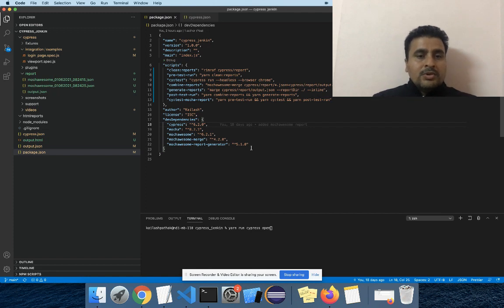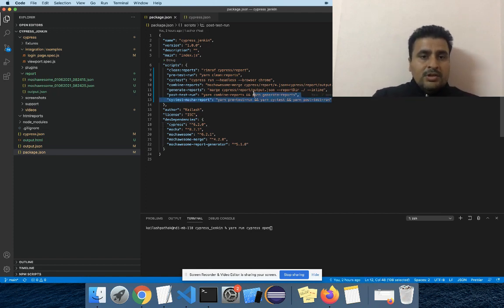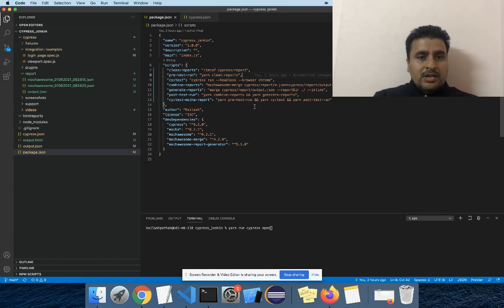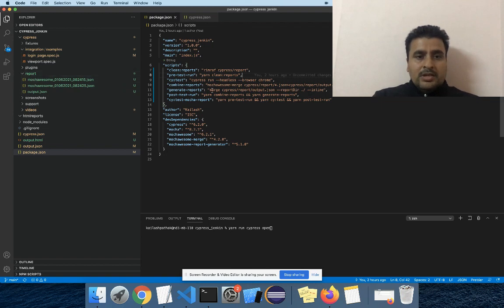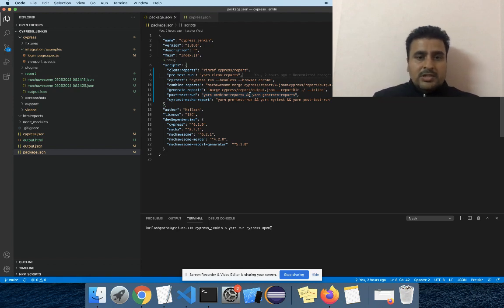Then we have to add some scripts to generate our report. What this script will do: it will first clean the report folder if it already exists, then generate a new report folder, and then using the JSON files it will finally generate the output dot HTML file.